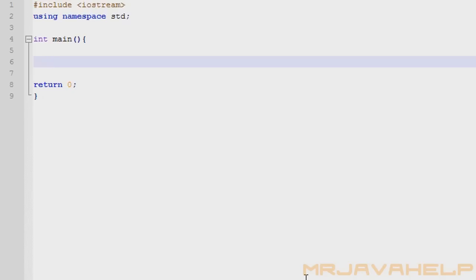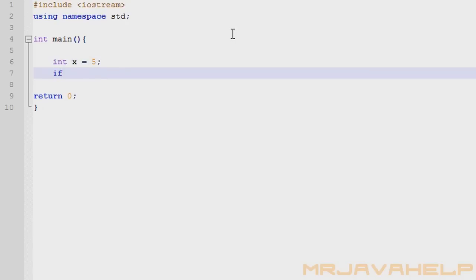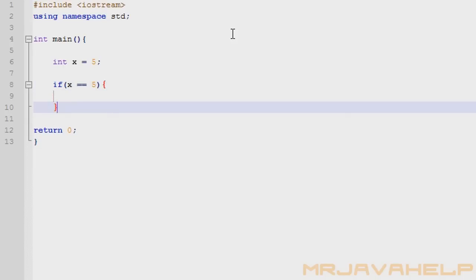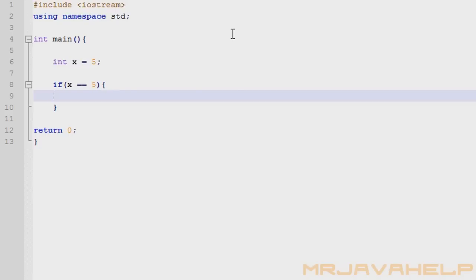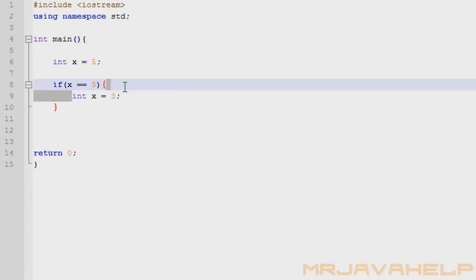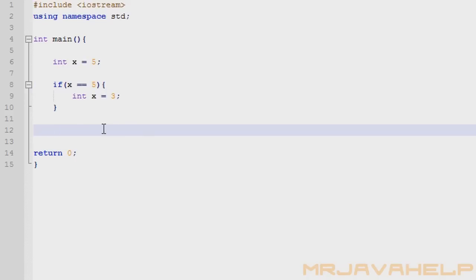Scope is a big thing in C++ programming. Let me get into something you guys can understand first. In scope, let's go to the main function. I'm going to make an x value equal to five. Then I'll make an if statement — if x is equal to five, which is true, I'll make a new x value inside that if block equal to three. This is instantiating a new x value inside the if block. In C++, these curly braces signify a new scope, so this x is equal to three and cannot see the x equal to five outside.